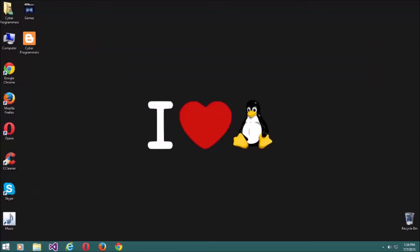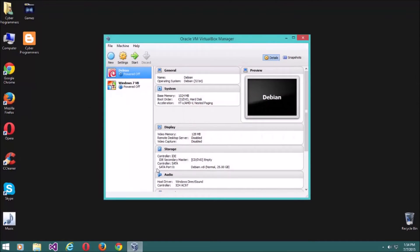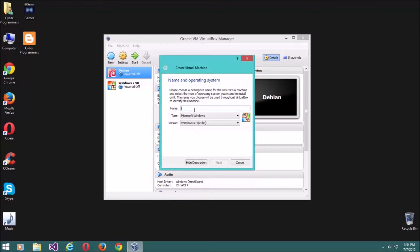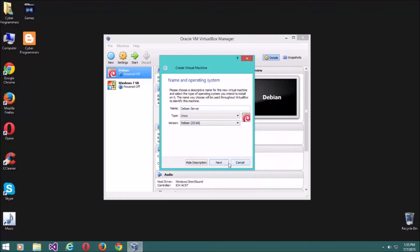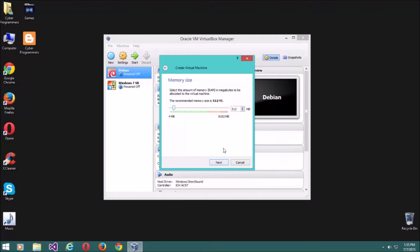Go ahead and open up VirtualBox. Then we're going to create a new virtual machine — click the New button. Enter a name for your virtual machine; I'm going to type 'Debian server'. You need to select a version: it can be 64-bit if you downloaded the 64-bit version. For now I will select 32-bit and click Next. Then select the amount of RAM — I will set it to 1 gigabyte.